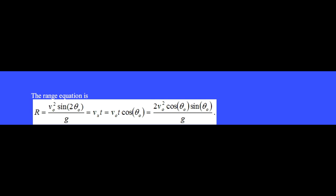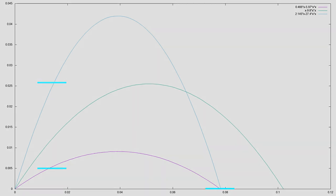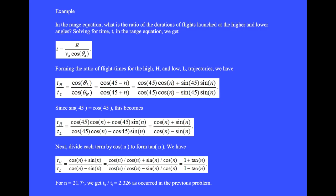Here is the range equation. In the previous video we found that two different launch angles produce the same range. In the range equation, what is the ratio of the durations of flights launched at the higher and lower angles? Solving for t in the range equation, we get t equals r divided by the initial velocity v sub zero times the cosine of the launch angle theta zero.